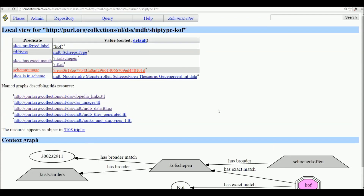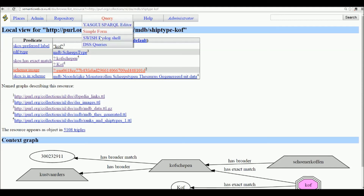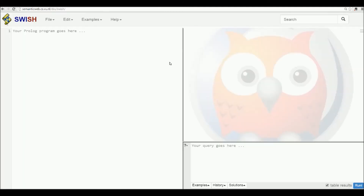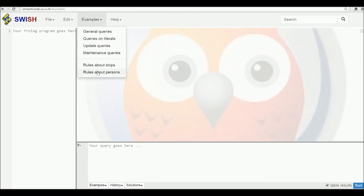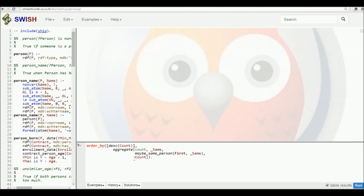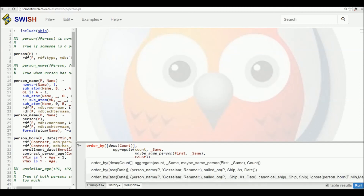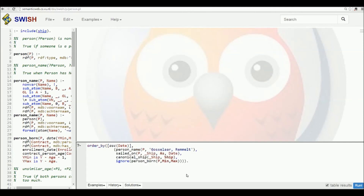We also have the ship type, and from the ship type we can browse further to see that it's actually a narrower ship type of coastal sailors. There are a number of ways of accessing this data, including a more complete Prolog shell in which you can do very complex analysis, such as identifying the careers of persons.